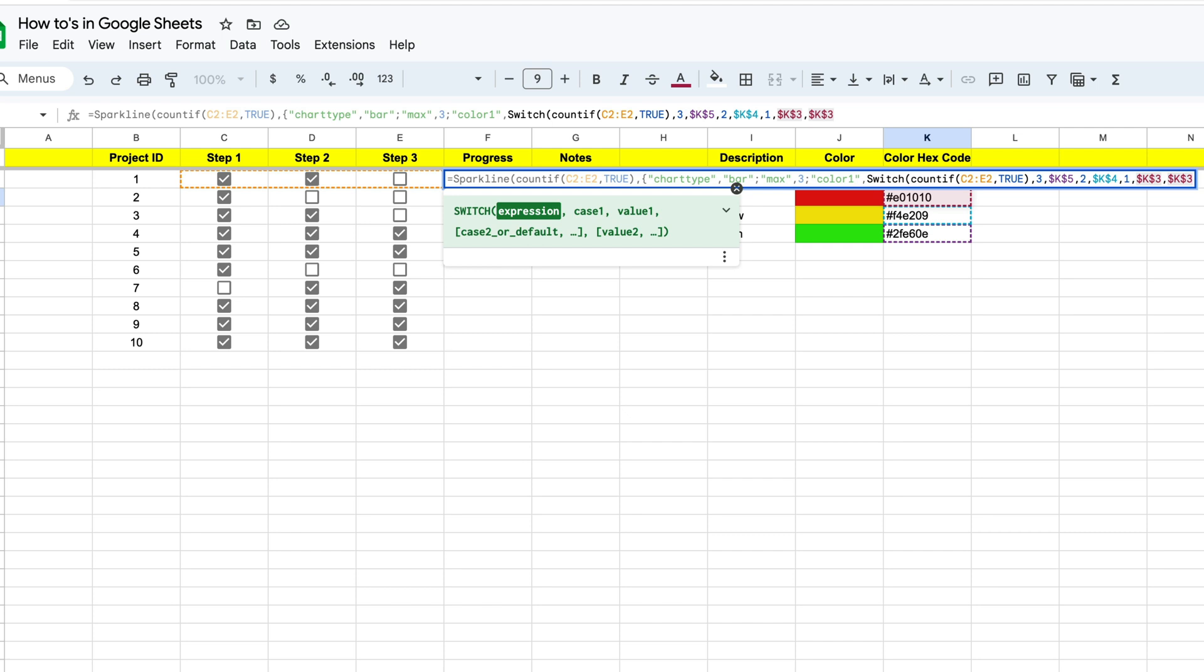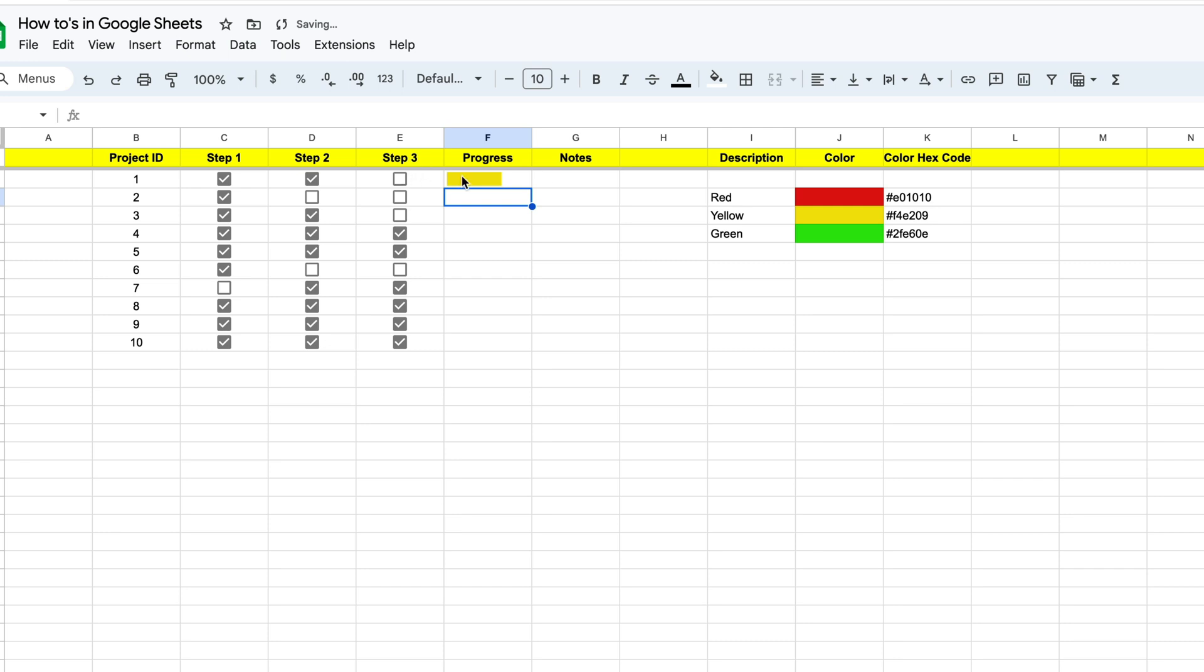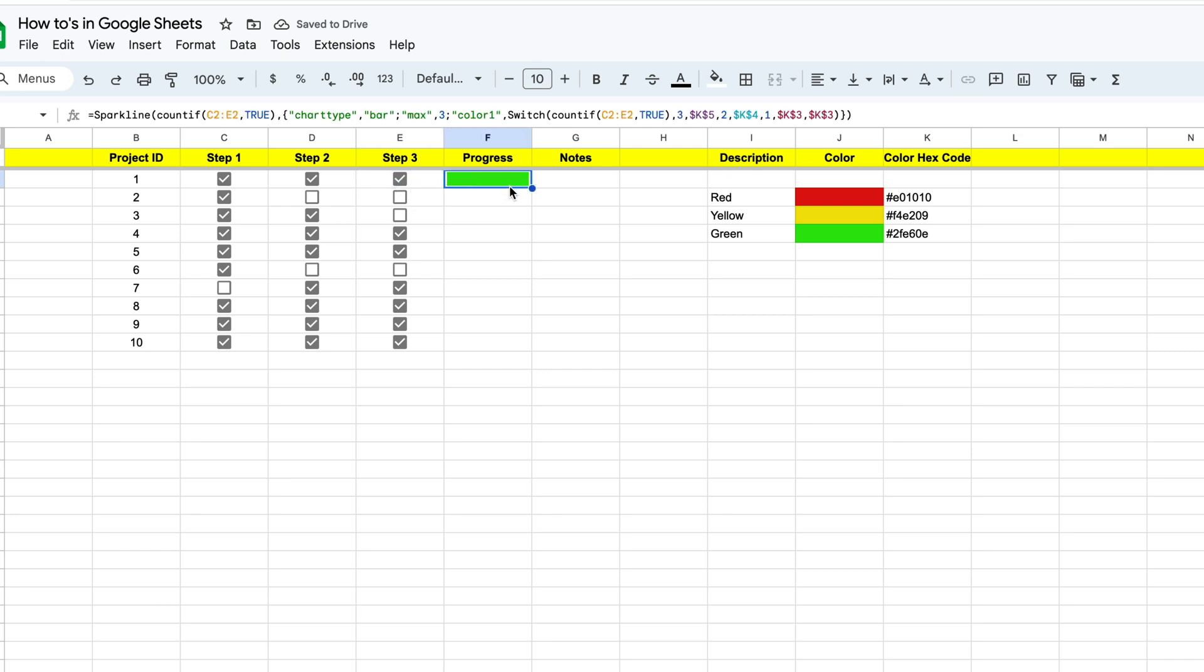So once we have that, now we're ready to close our function out and test it out. Now to do this, we first need to close our colors with a closed bracket. Then we need to put in our curly bracket because we're closing off this chart type right here. And then we need to close the entire function out with one more closed bracket. So let's hit enter. And you'll see that we get two of them right there. And if we take one off, it should change to red. And if we check both of them, it should go to green.